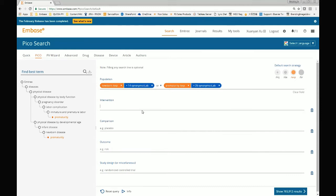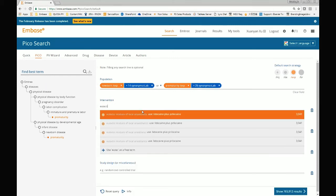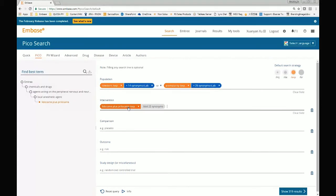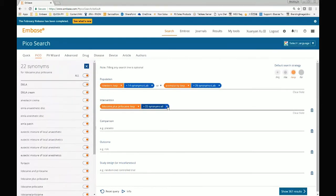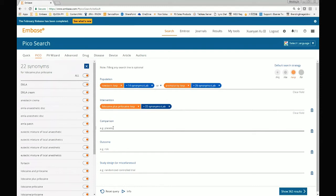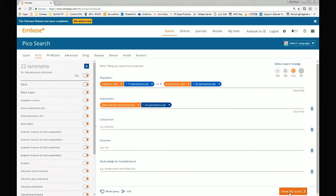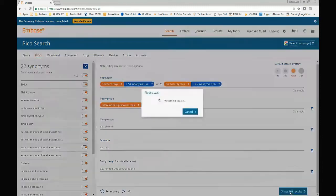Now I want to continue to add the intervention. The intervention we mentioned is the eutectic mixture of local anesthetics. Again, the system provides a suggested preferred term. It is searched by explosion term, and I can also choose to add 22 synonyms and search them in title and abstract. Between the elements, the AND Boolean operator connects them. While entering the intervention and limiting the search to a more specific intervention, the number of results has been reduced tremendously to about 360. I could continue to add comparison, outcome, or study design, but 360 is a reasonable number of records, so I will click 'show results' to go to the results page.